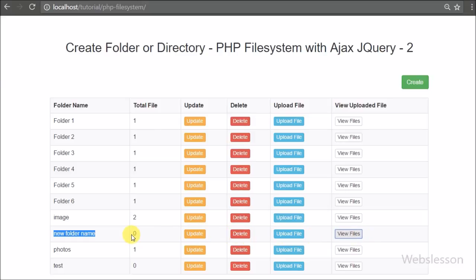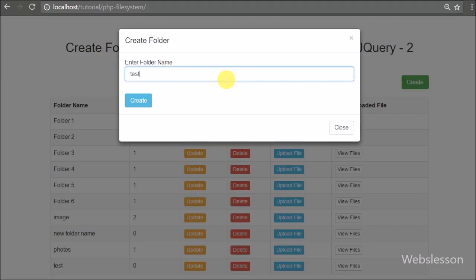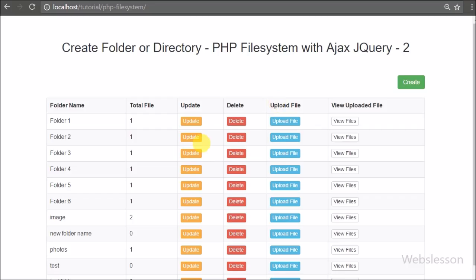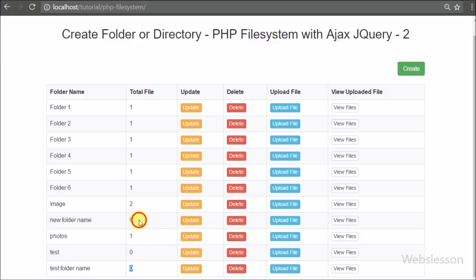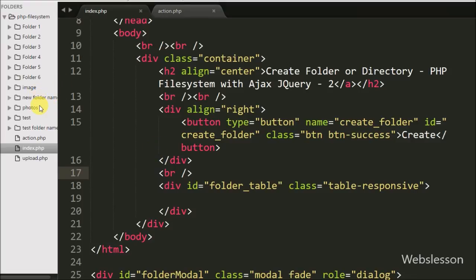Now we want to change this folder name, so in the next part we will discuss how to change a folder name by using PHP script. If you have any query regarding this video tutorial, please comment in the comment box. If you like this video tutorial please share it with your friends or on social media. If you want more updates regarding our video tutorials, please subscribe to our YouTube channel. Thanks for watching this video tutorial.